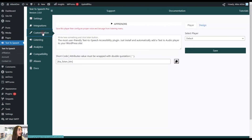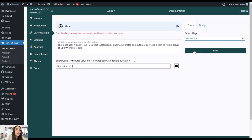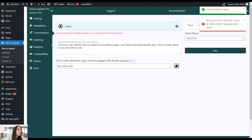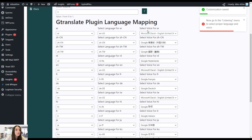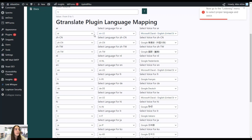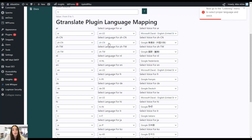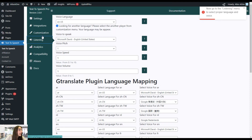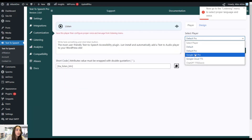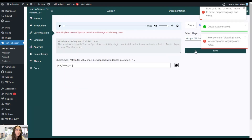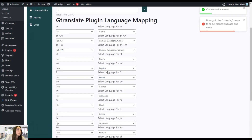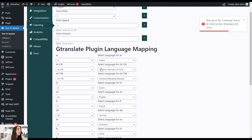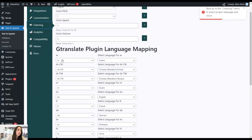If we go back and choose Default Pro and save the changes, you can see that you can choose the voice for Arabic — not just the language for Arabic. Then going to Google TTS Pro and Listening, it's similar to the default option: you choose the language for the language specified.